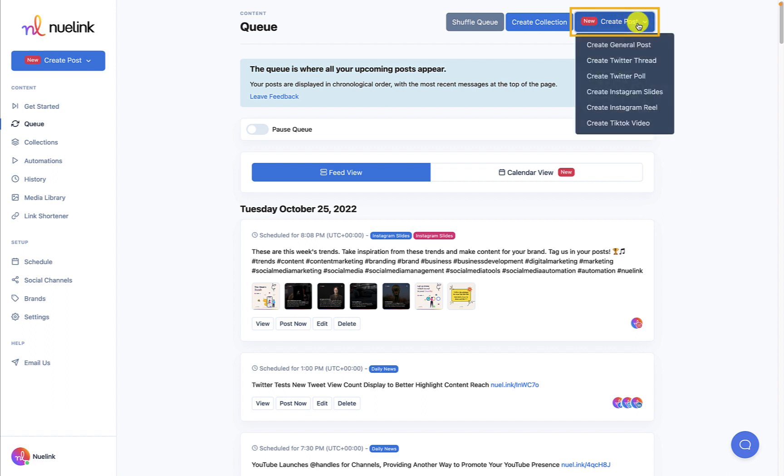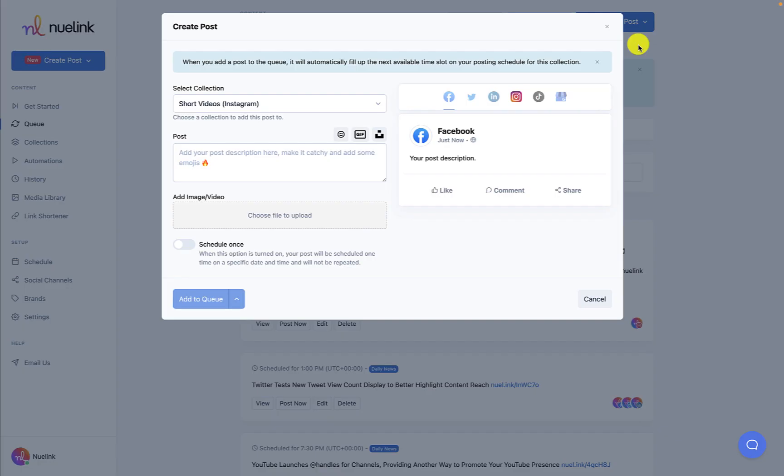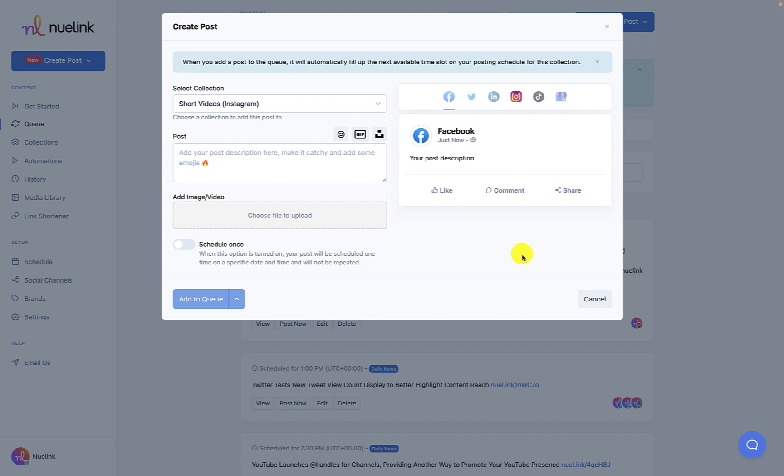By clicking on Create Post, you will be presented with six options. The first option is Create General Post. You can create a general post that is not platform-specific and can be used on all of your channels. Creating a general post is an easy process. You just have to select a collection to house your post and add a post description.